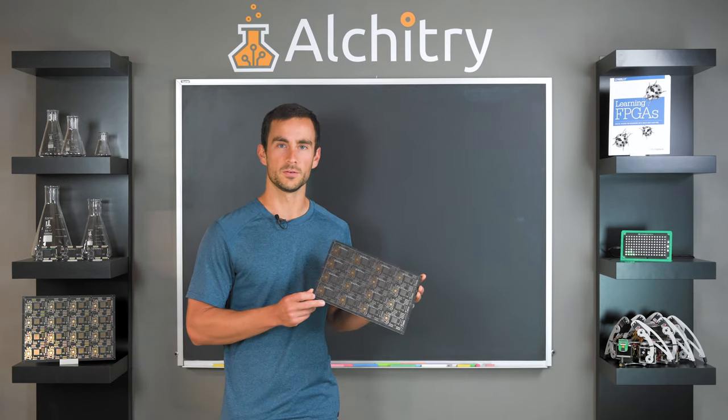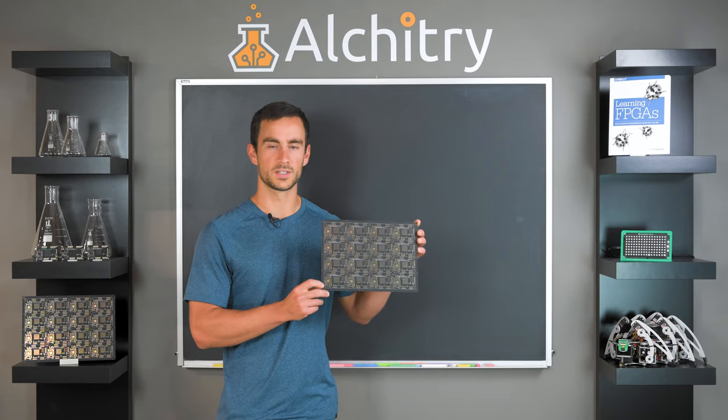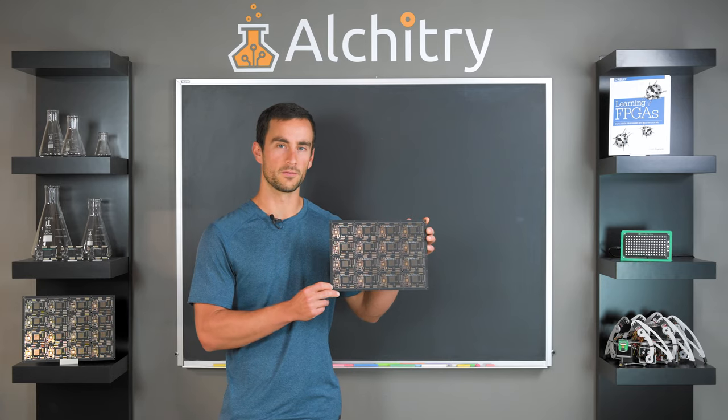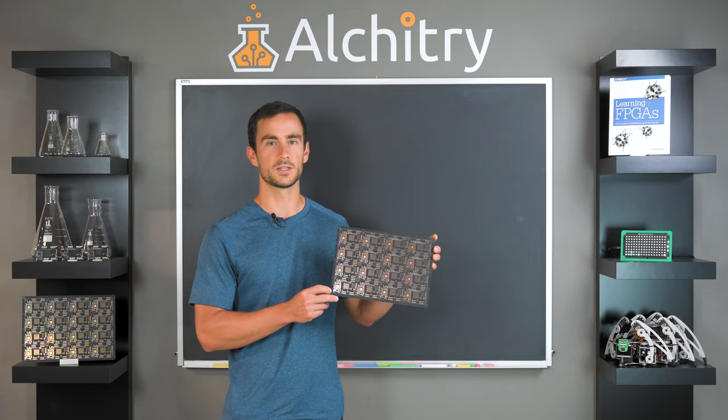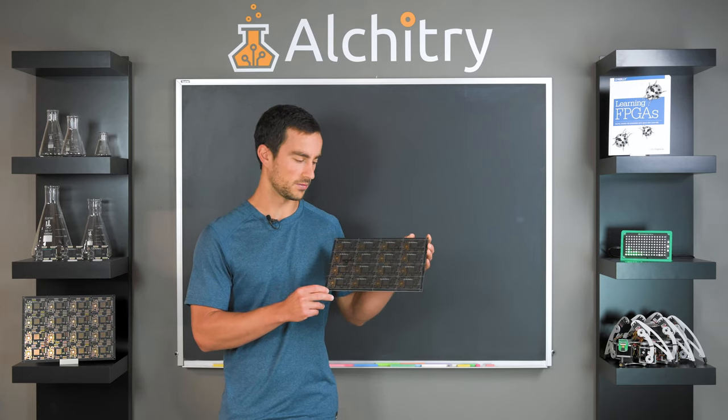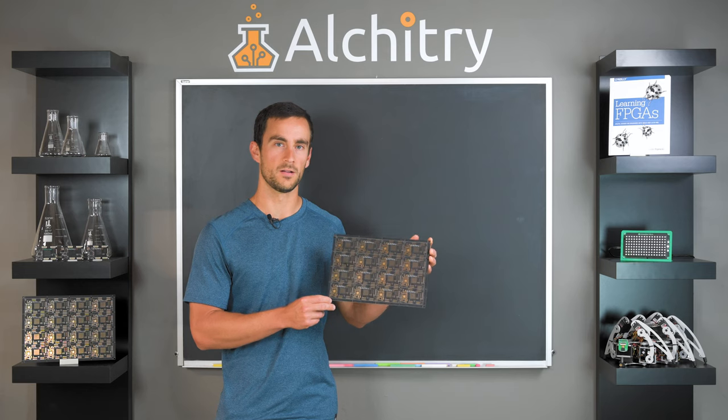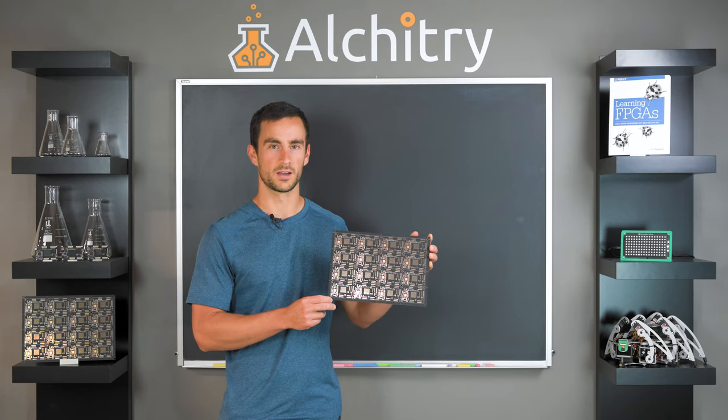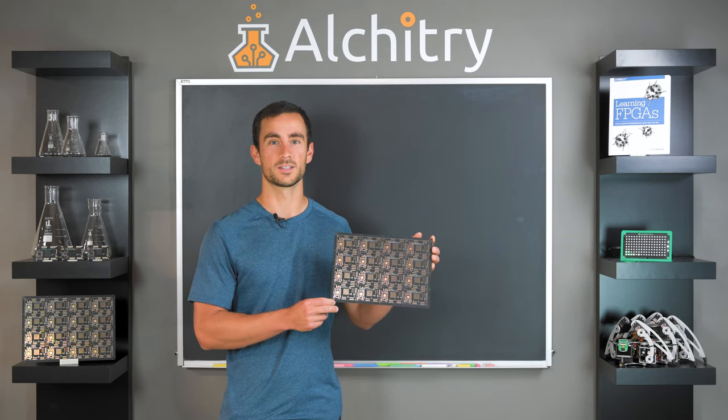The PCBs we use are panels of 16 in a 4x4 grid. This makes the whole process much easier as you only have to deal with one panel all the way up until the end. Let's get started.